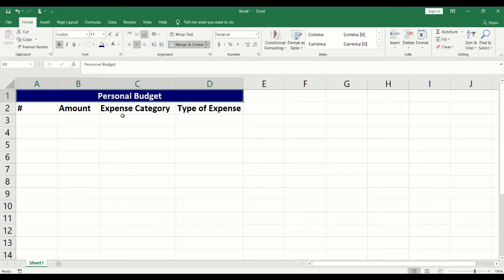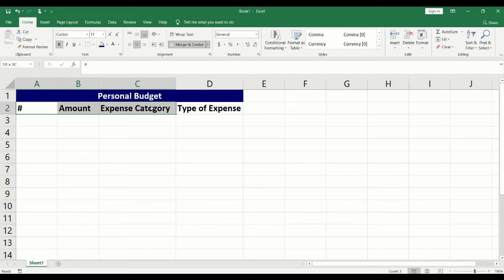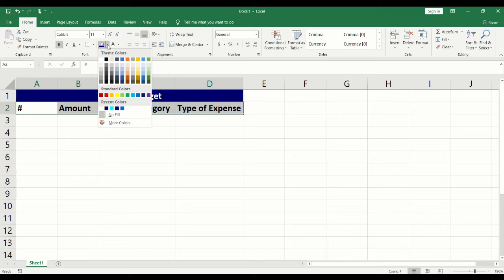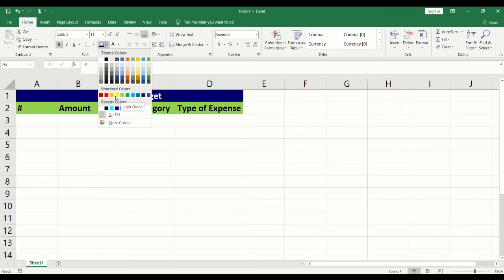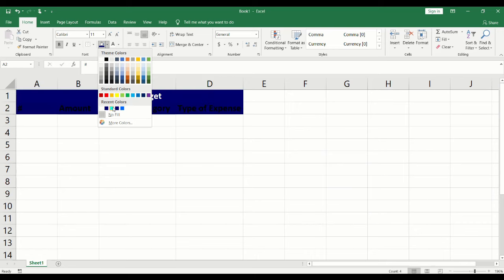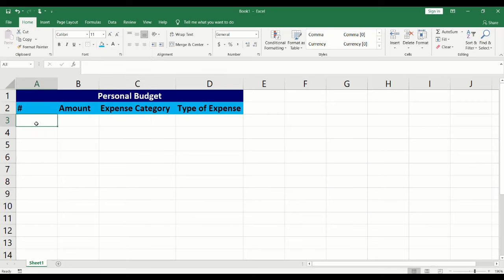We will add a color fill into the headings. Click and drag to highlight the headings. Click on the arrow next to the bucket icon. Under the home tab, you can preview by hovering over the color before clicking to select. This time, we will choose a color from the palette.